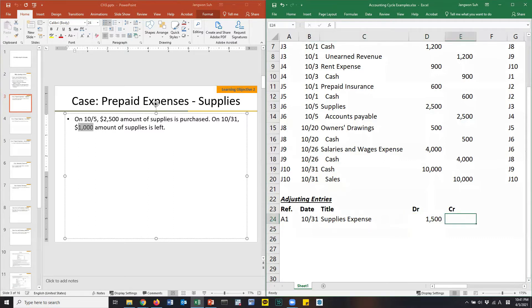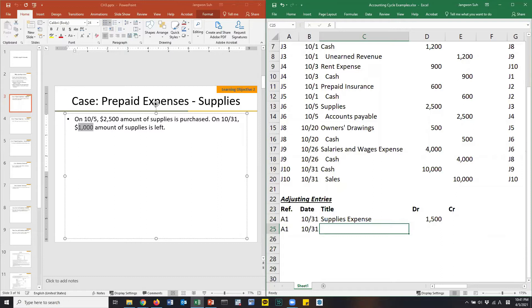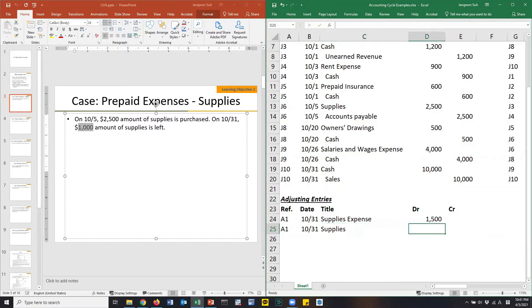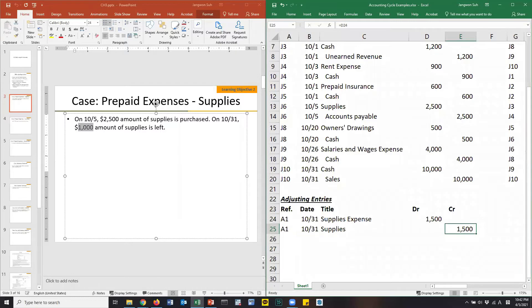Then what should be on the credit side? What is vanished? It is the supplies. Supplies is an asset. You are seeing the reduction of the supplies. Supplies is reducing and should be credited by the same amount.